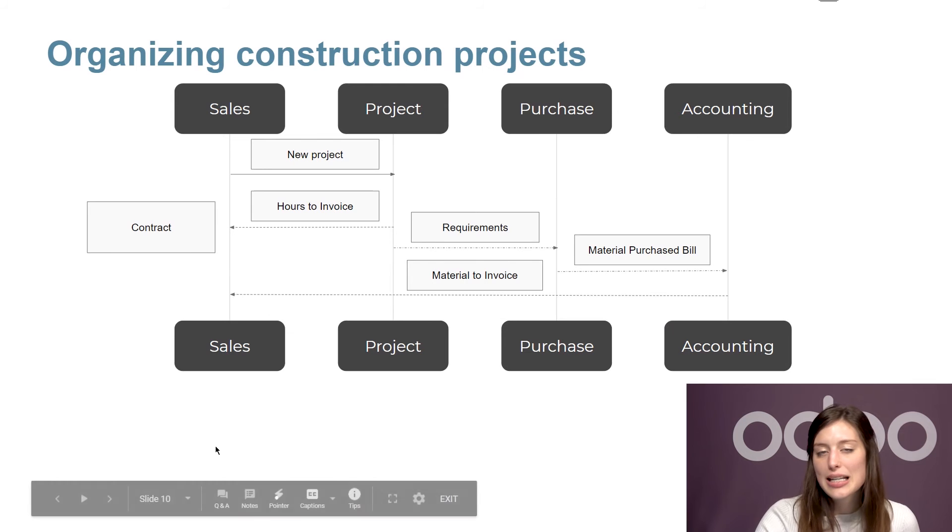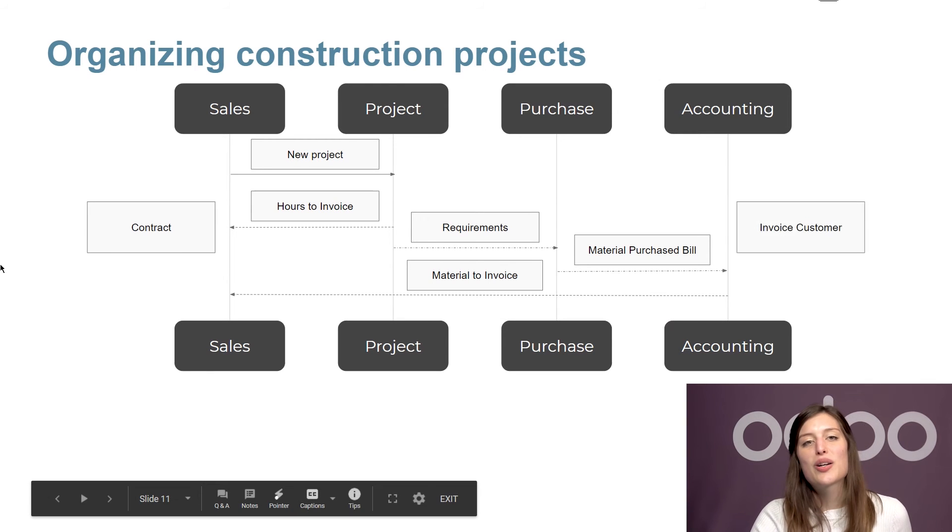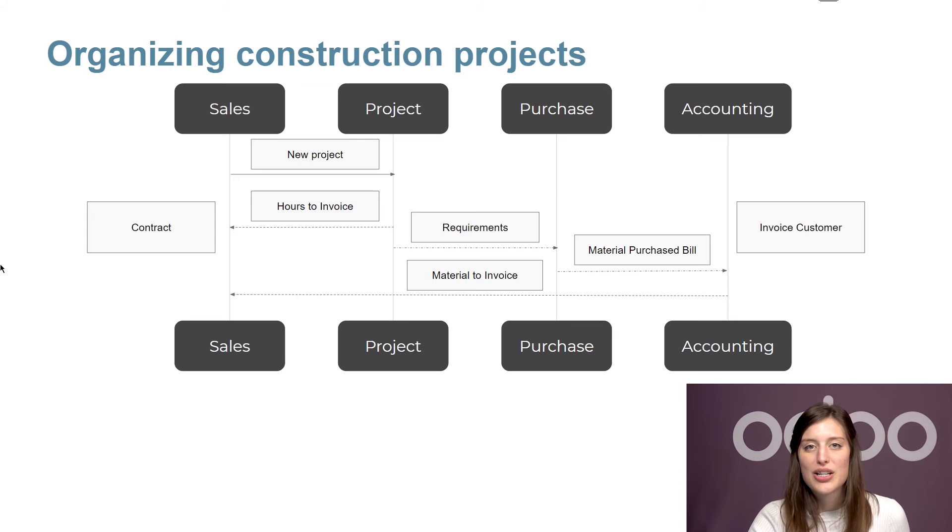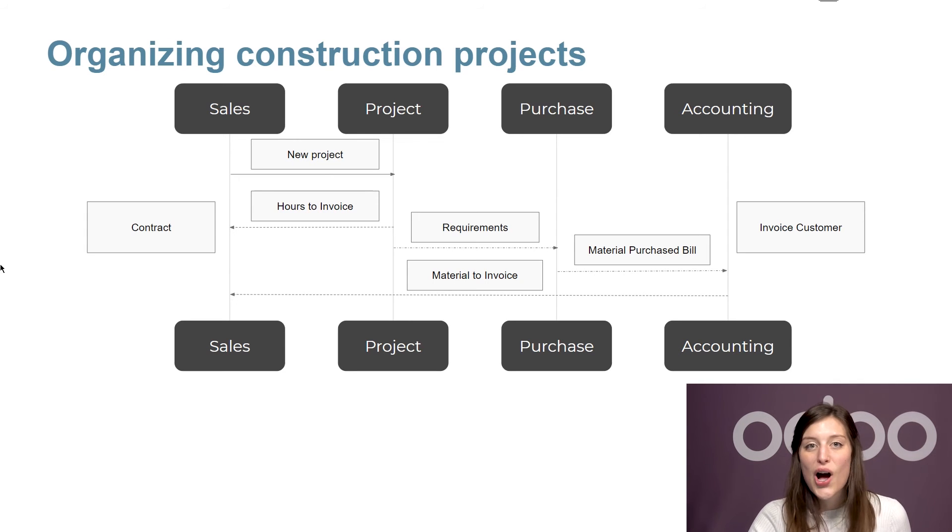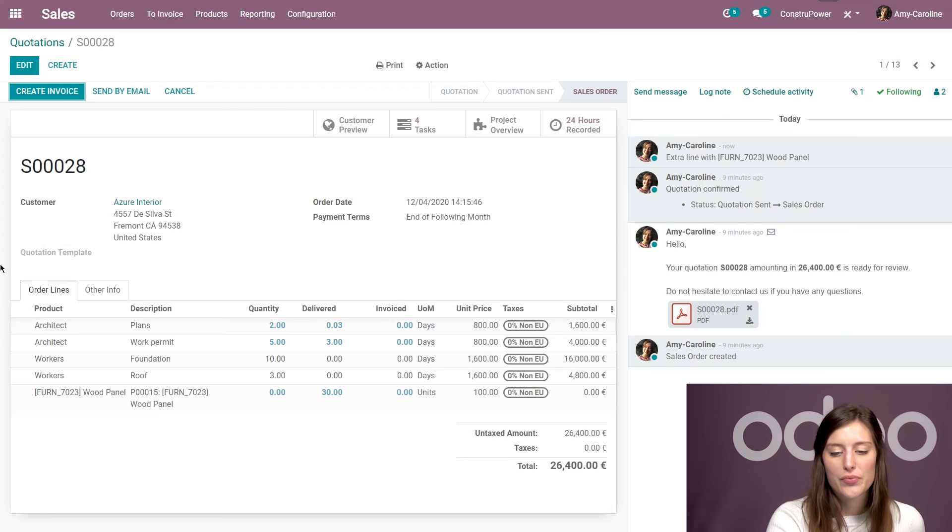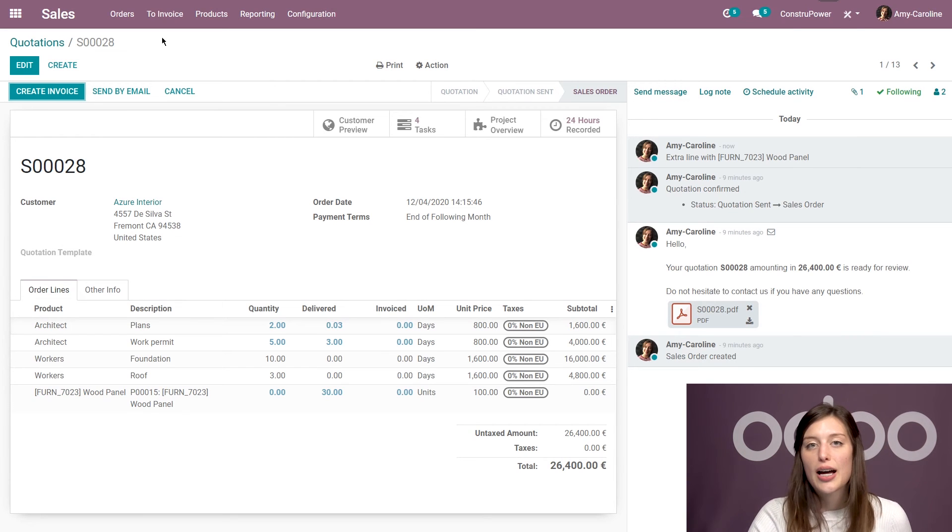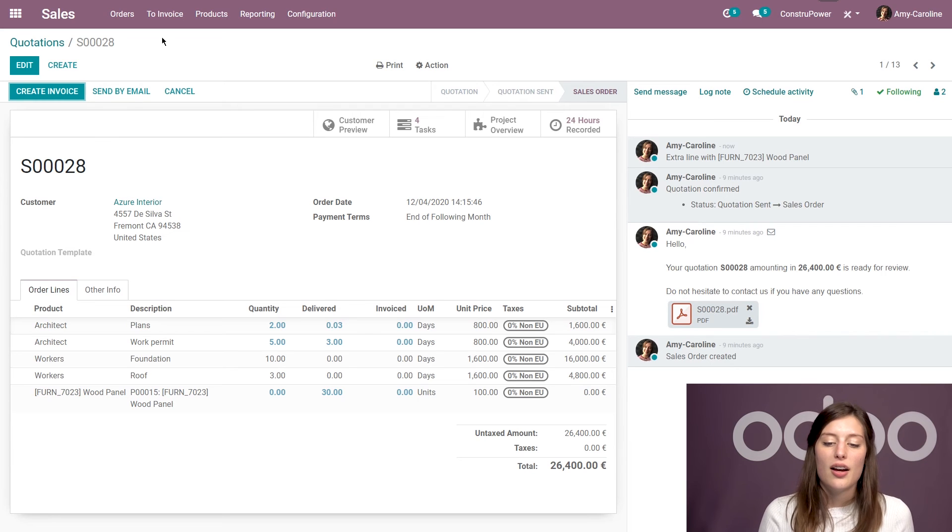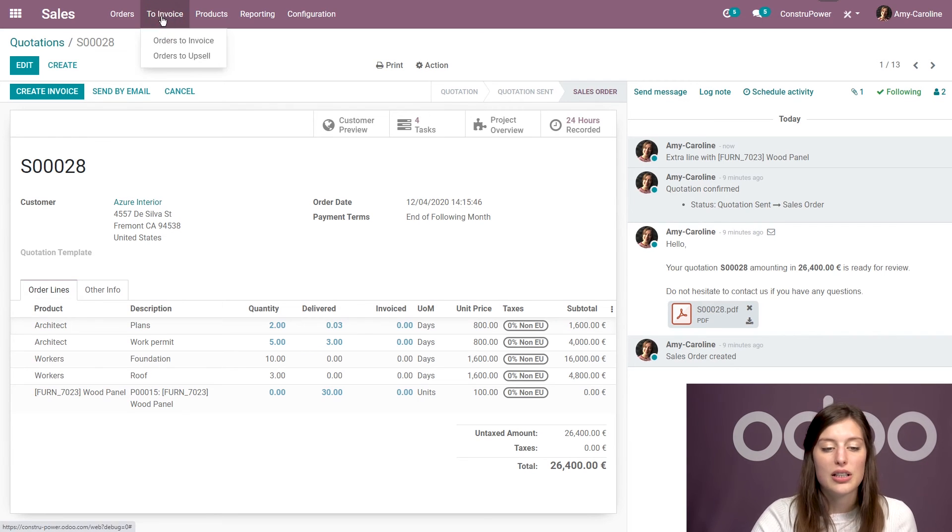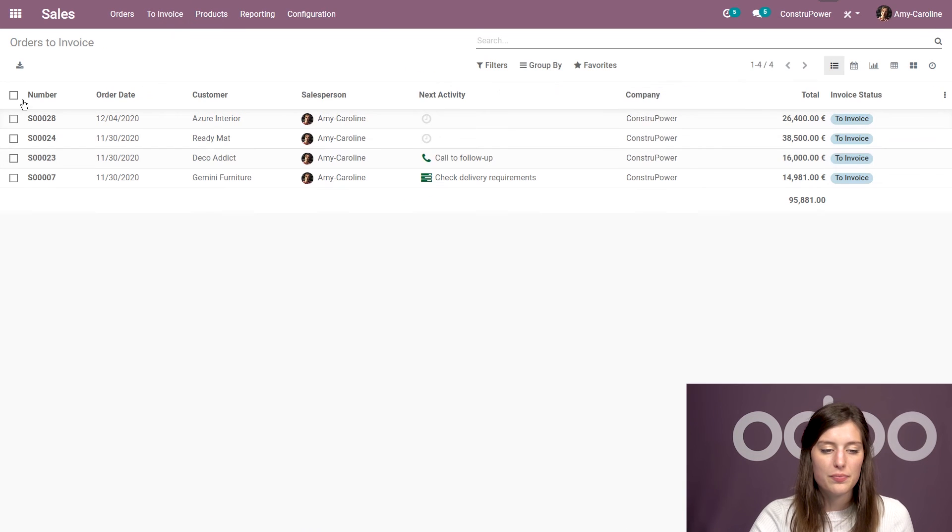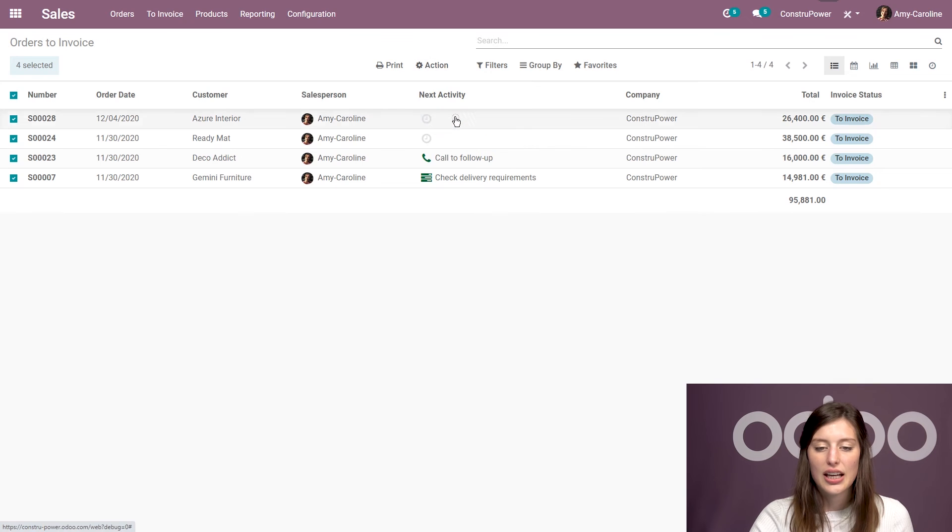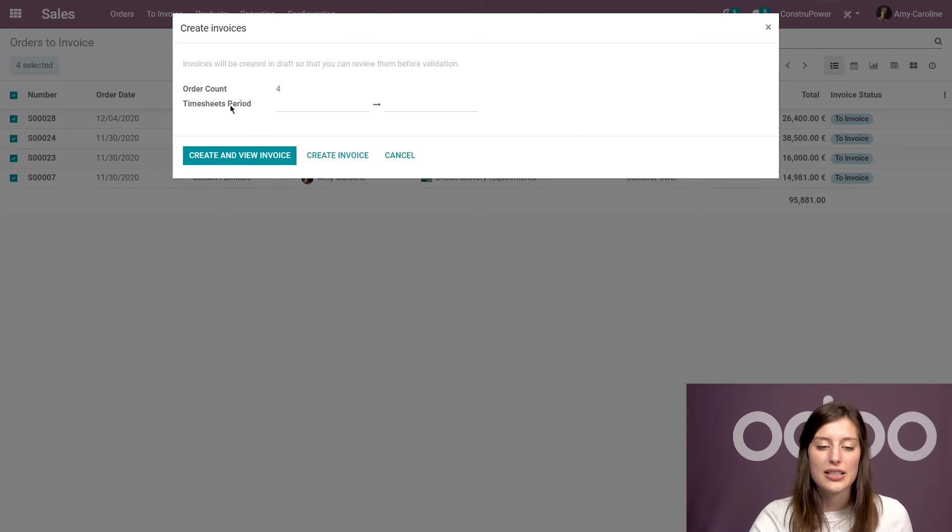So now it's the end of the month. And ConstruPower's team is ready to invoice for everything that's happened during the last few weeks. Once again, only a few clicks are needed. So we're going to jump back. I can create the invoice here. But if I want to invoice or if I want to create invoices for all of my sales orders that are ready to be invoiced at the end of the month, I simply need to go to invoice, orders to invoice, select my orders, action, and create invoices. I can even select a specific timesheet period.